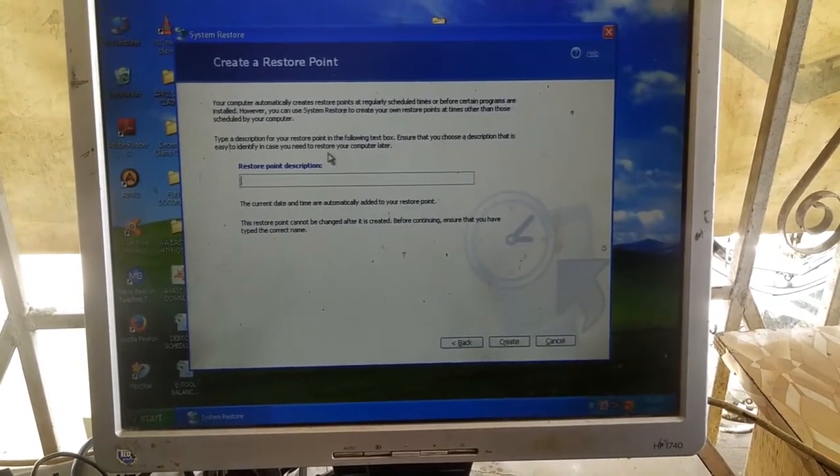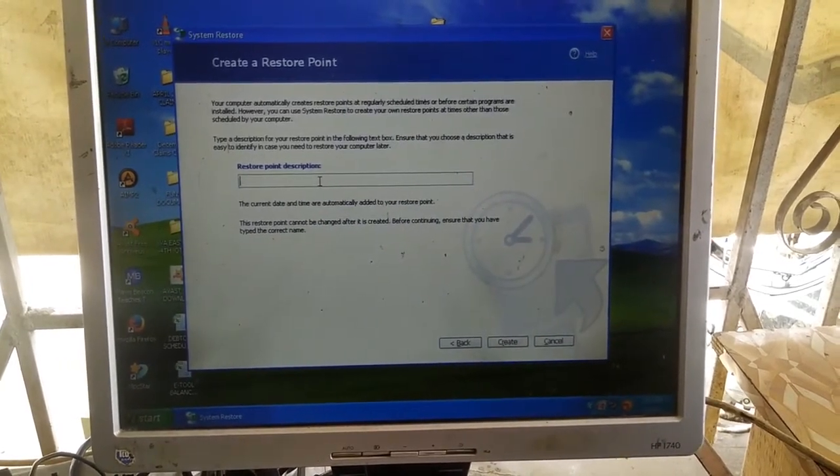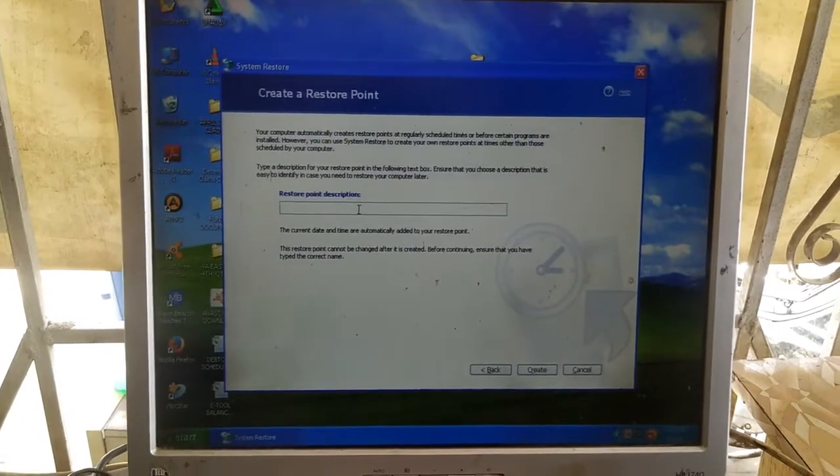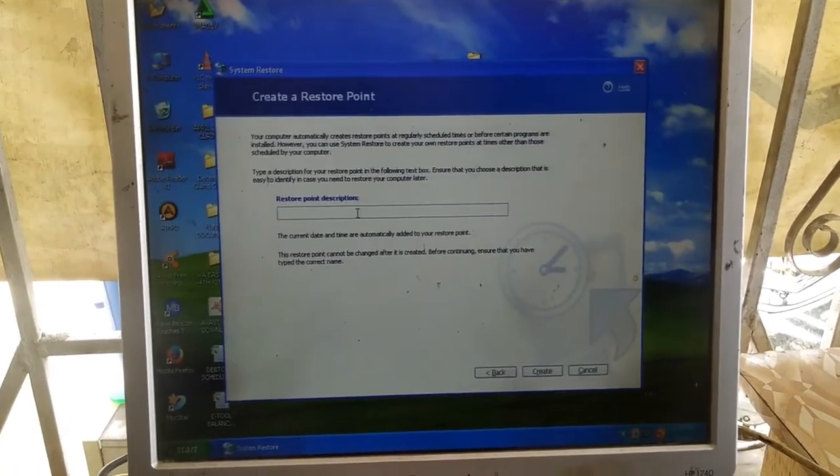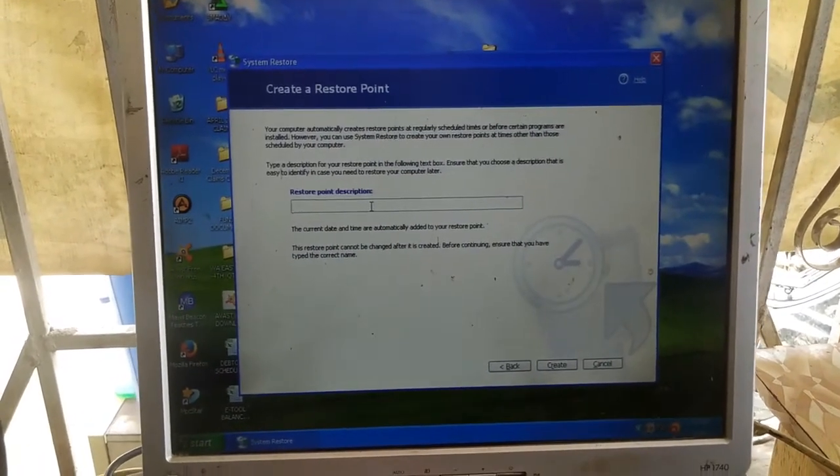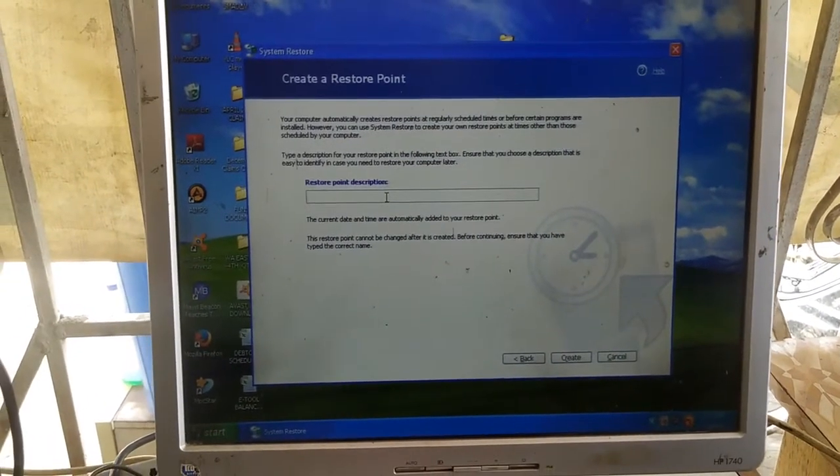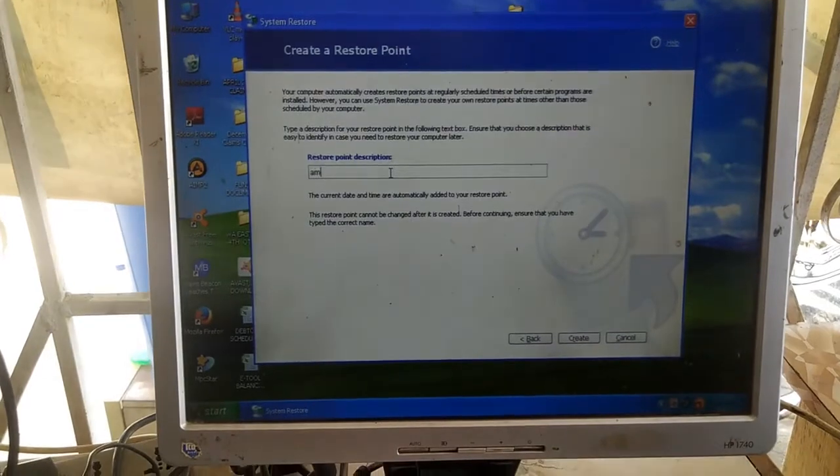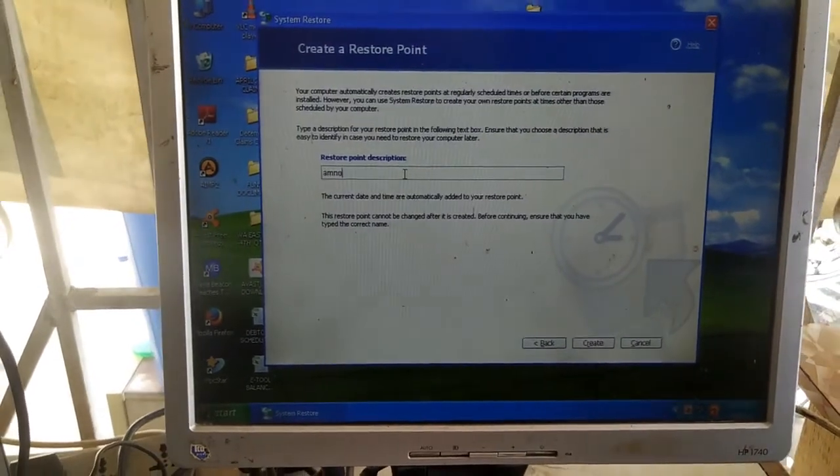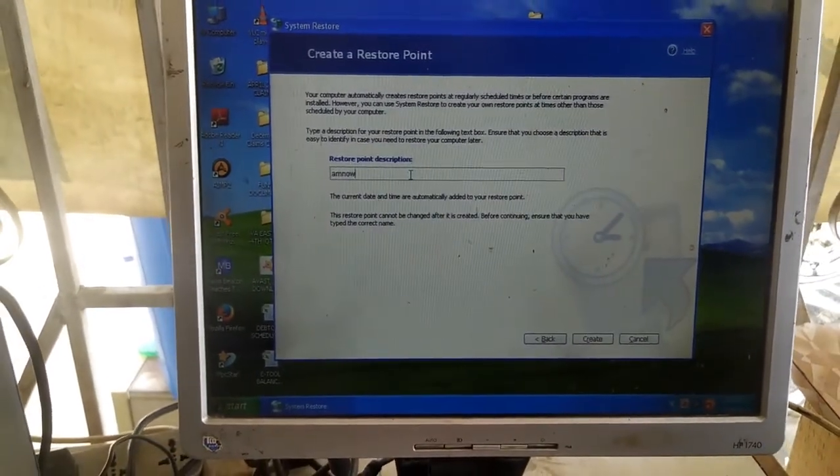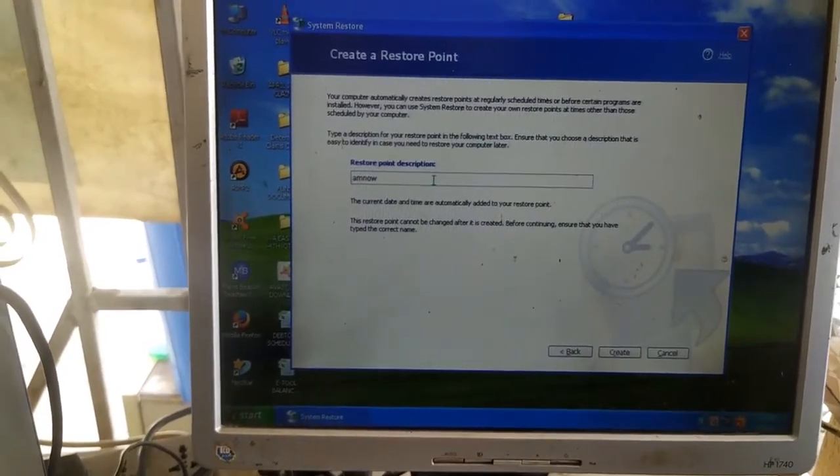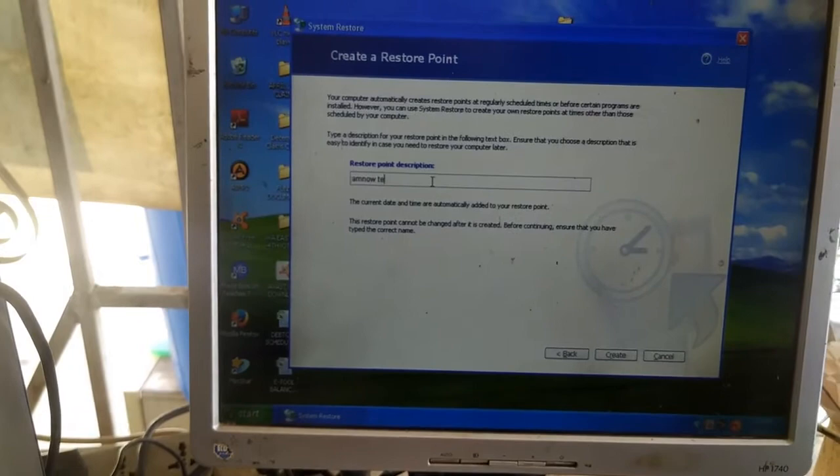Type in whatever name you want to be shown when you need to restore Windows. I'll use my name, which is IamNowTech.